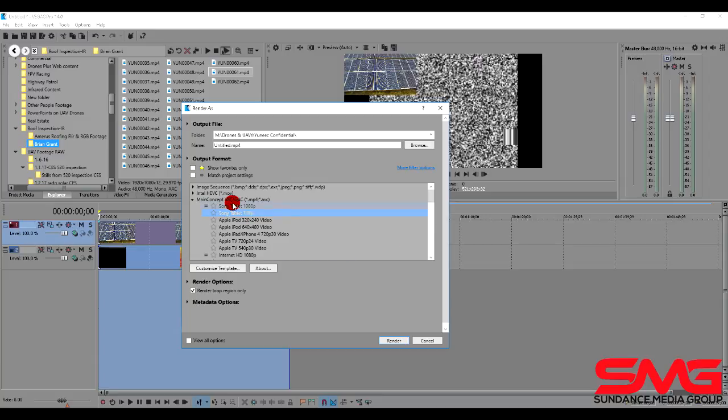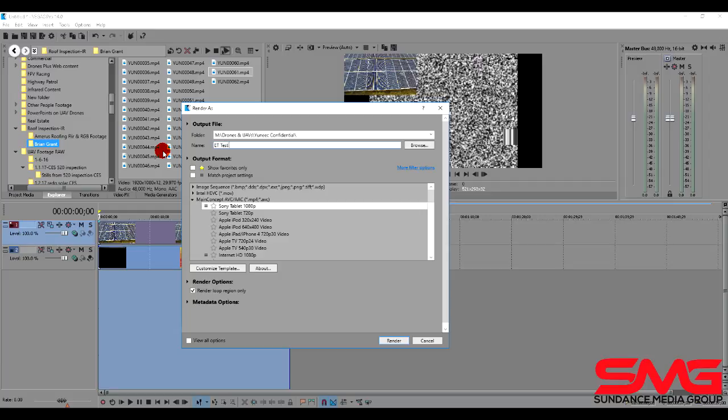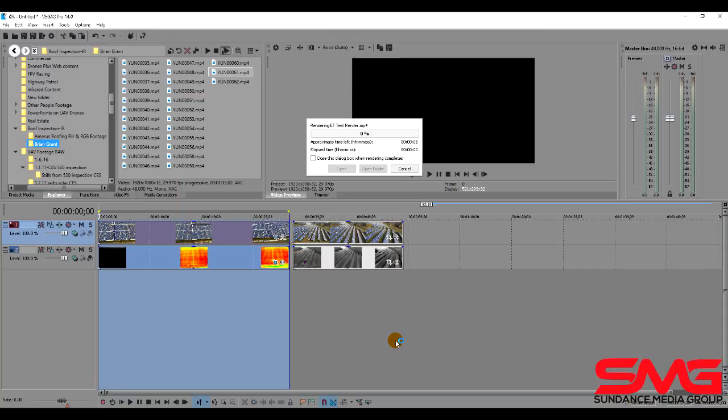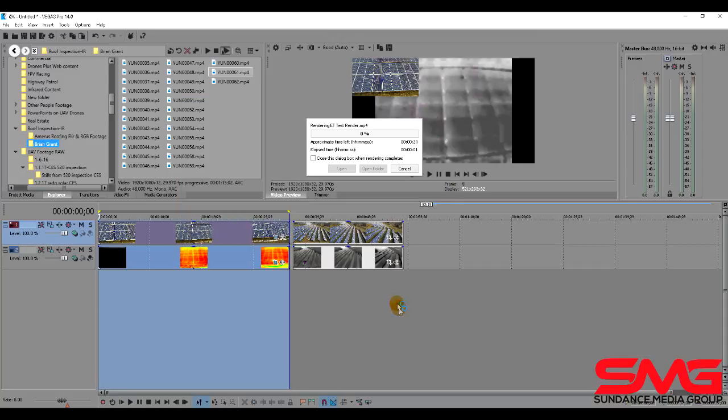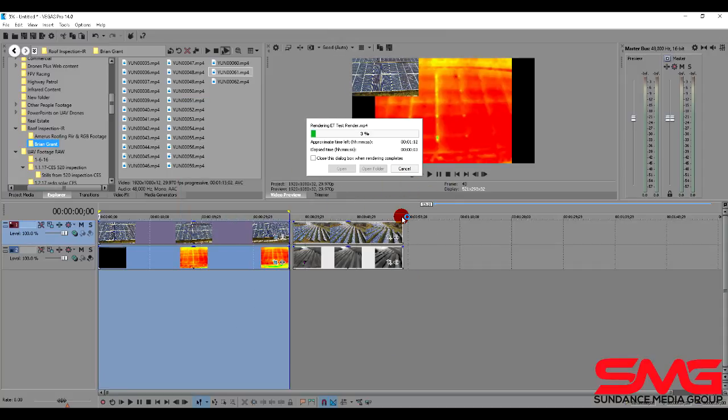And then we're going to give our file a name. And we'll call this ET test render. And choose render. It'll take it a few minutes to render.